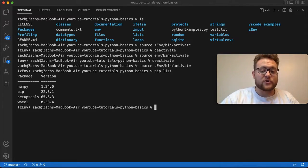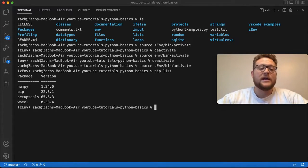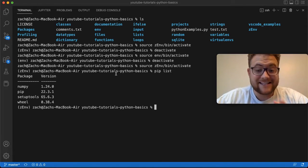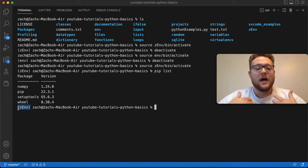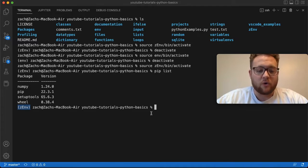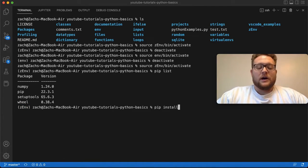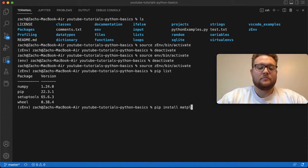Now if I want to install a Python package into this, we just now, since this is activated and this right here is telling you that it's activated, I can just do the normal pip install matplotlib.